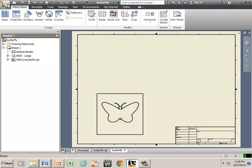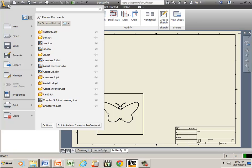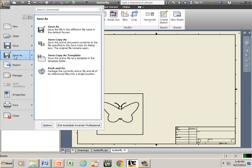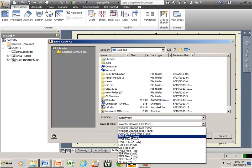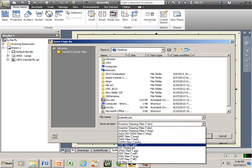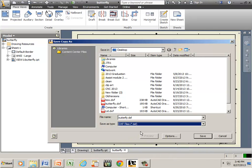Now if I go to File, hover over Save As, and go to Save Copy As, I can save it as a DXF file.